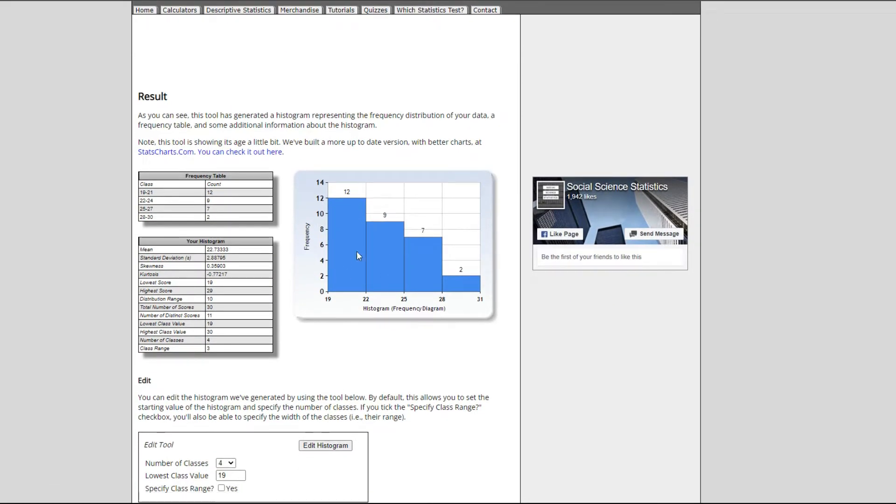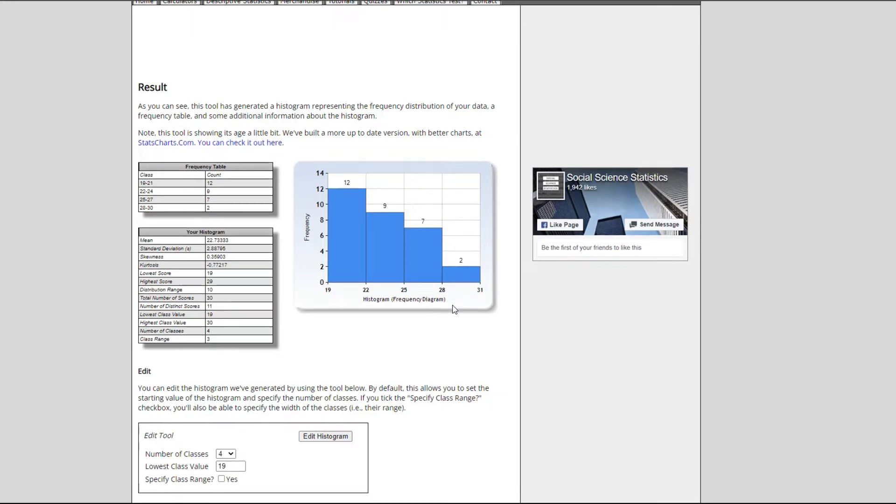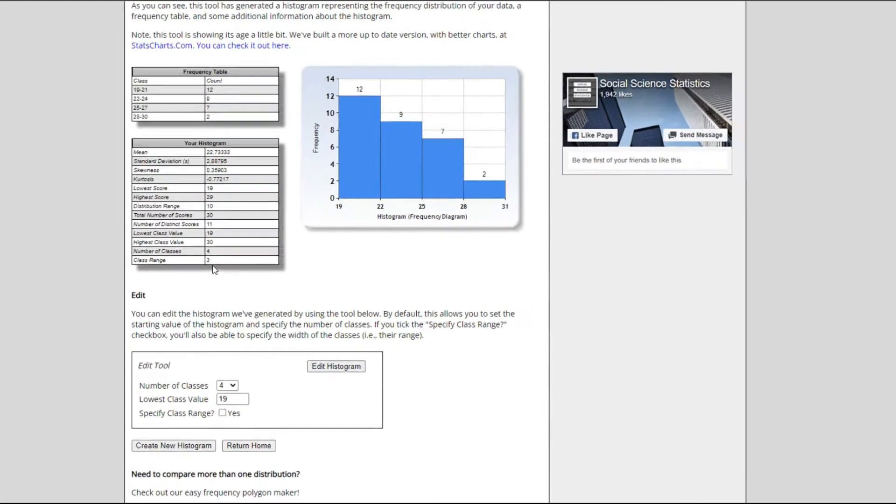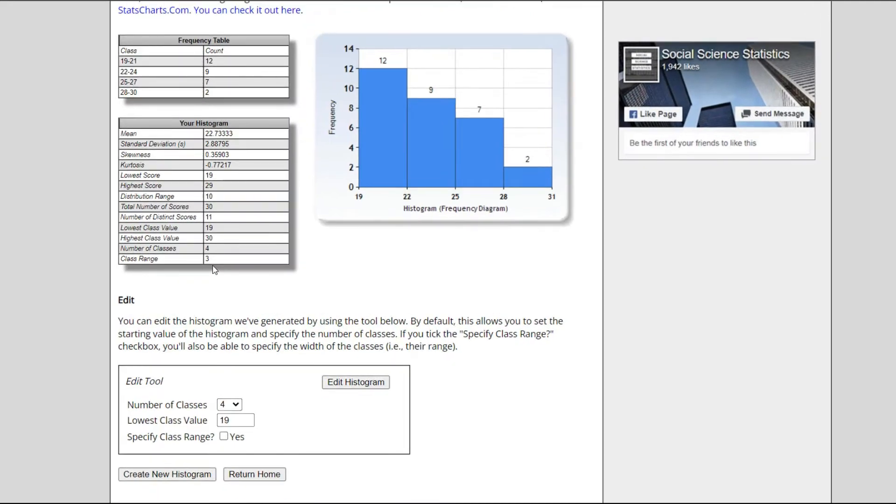Once I click on generate it kind of gives me something close to what Excel also gave me. You can see between 19 to 22, 22 to 25, 25 to 28, 28 to 31, you know something like that. It also gave me a simple or just something about the descriptive statistics. You know we have the mean, the standard deviation, skewness, all of those little details.